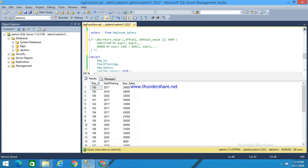That means using this lag function, we can access data from a previous row. To explain about this lag function, here I have a lag function.